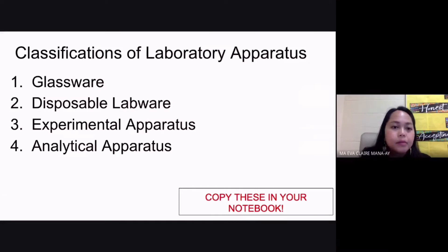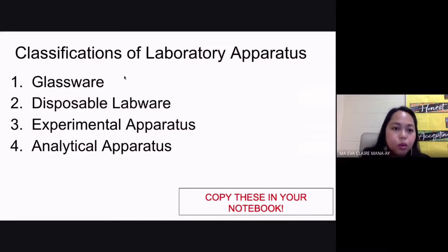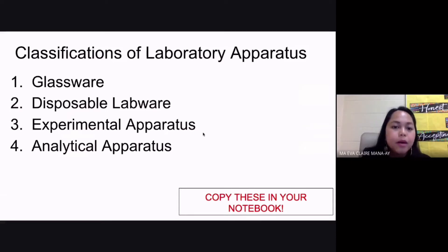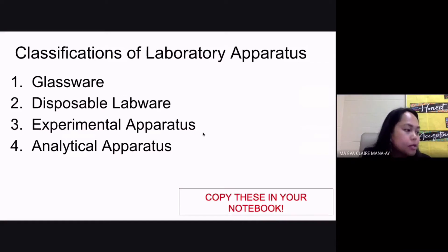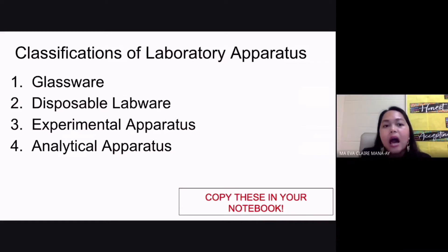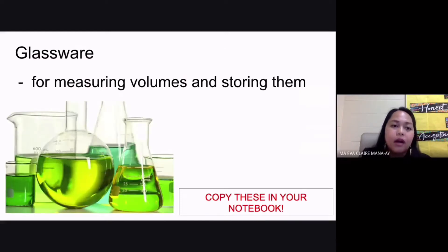We have different types of classifications of laboratory apparatus. The first one would be your glassware. Secondly, you have your disposable labware, then you have your experimental apparatus, and of course you have your analytical apparatus. So these are the four different classifications of laboratory tools or laboratory apparatus that we have.